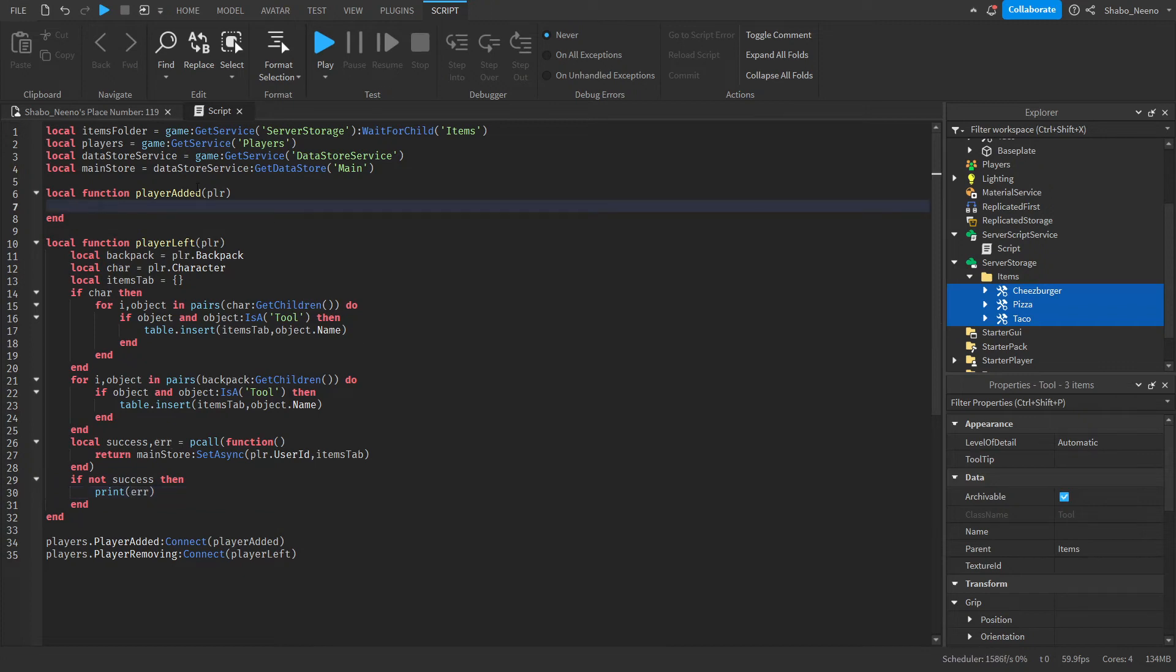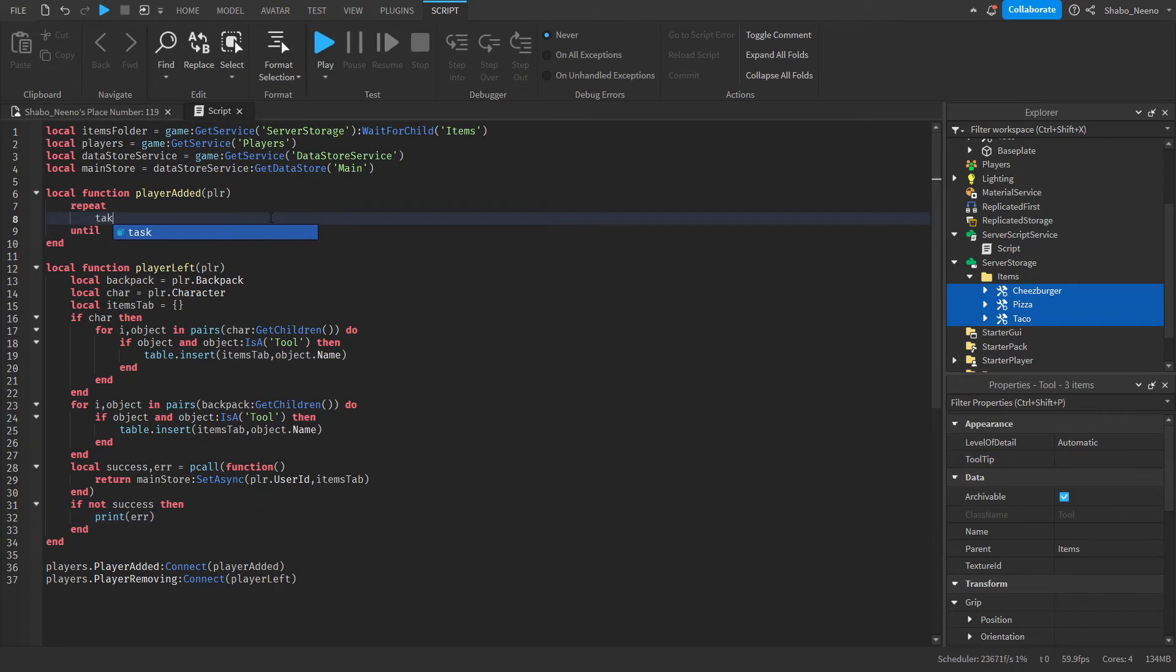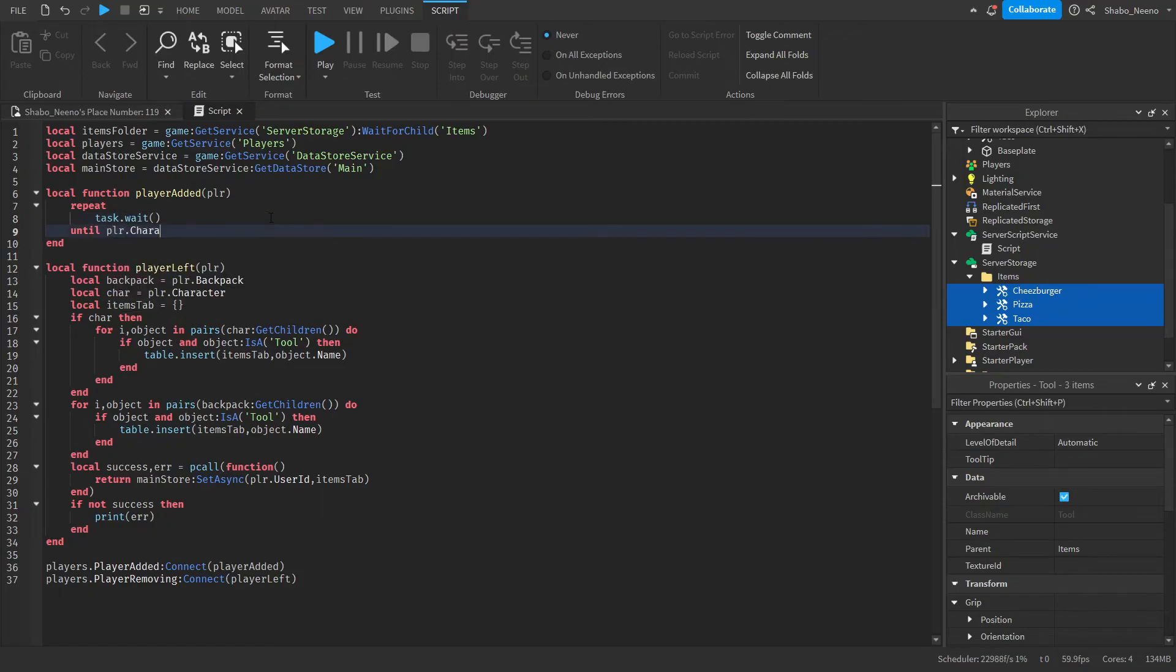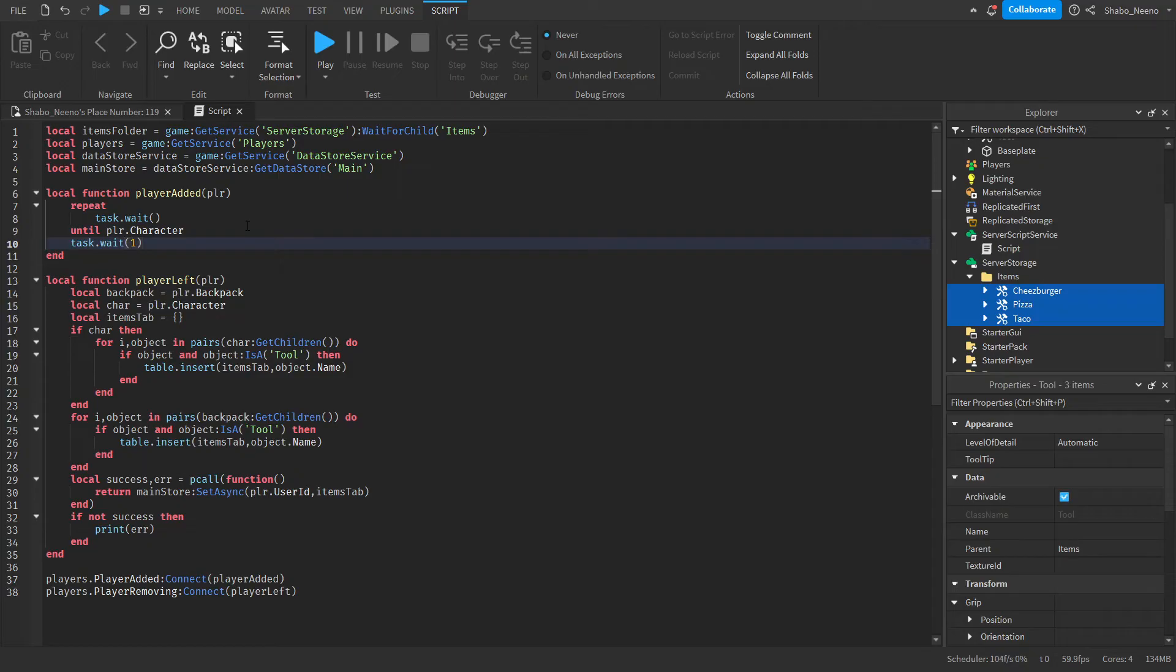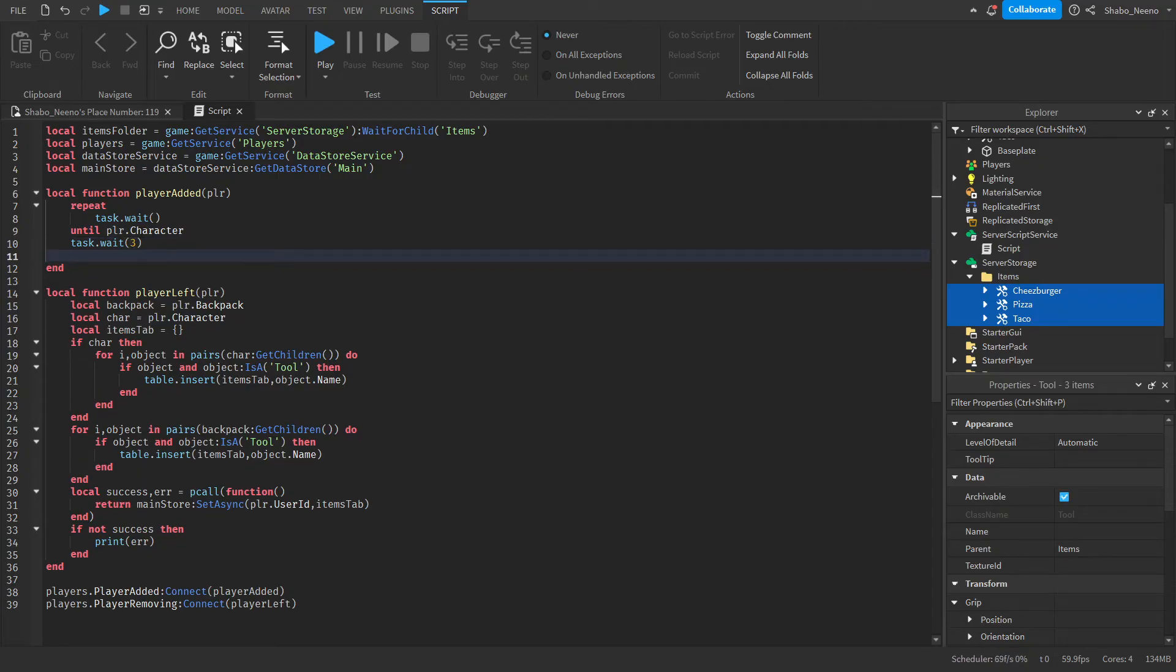Next we're going to need to load it in whenever they rejoin. So repeat task dot wait until player dot character. So we're waiting for the character to load in. And then you can wait like three seconds. And now we're going to get their data.